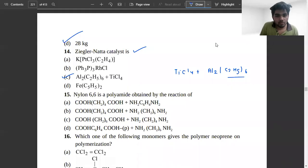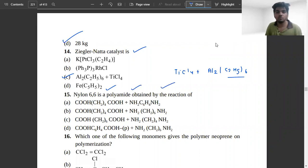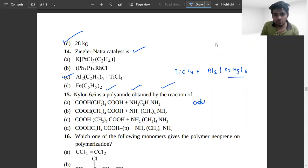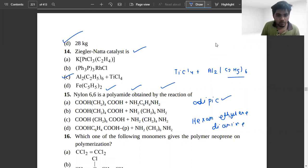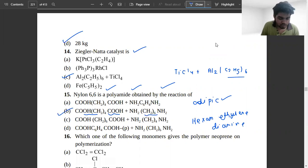The next problem: Nylon 6,6 is a polyamide obtained by the reaction of adipic acid and hexamethylene diamine. If you check option B, it shows adipic acid and hexamethylene diamine — polymerization of these gives Nylon 6,6.